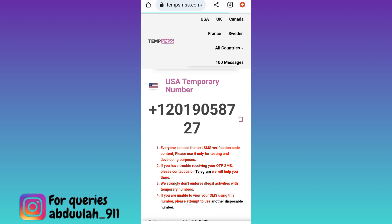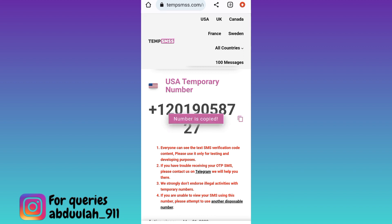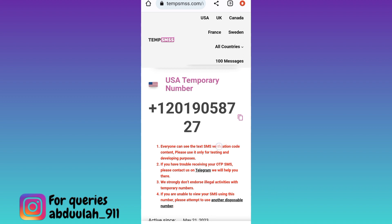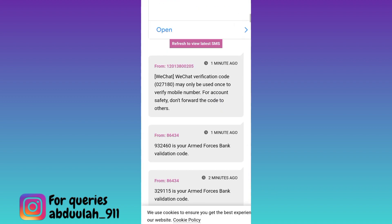Copy this phone number and use it to create your account on Tinder. Once the account is created, a verification code will be sent to this phone number to verify your Tinder account. Come back to this page and scroll down to the inbox section to find that verification code.